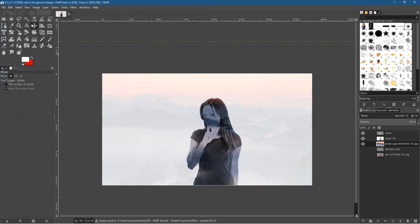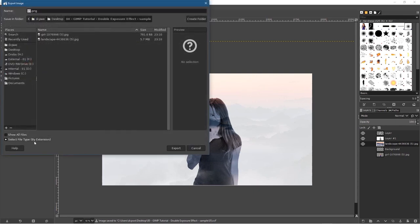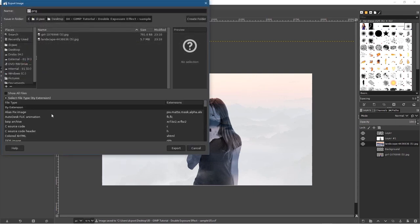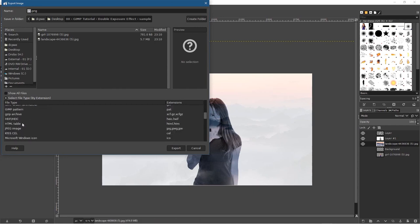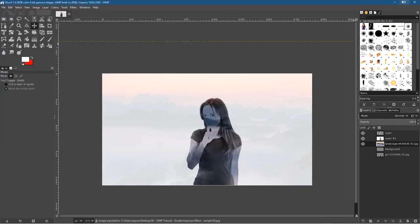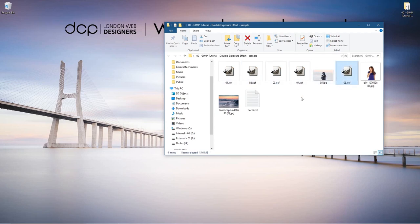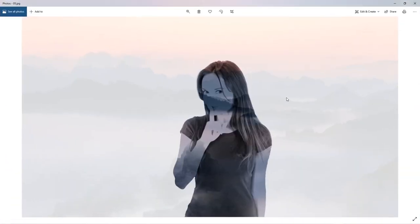Go to File > Export As, export it as a JPEG file, click Export, set compression to 90%, and click Export. If you minimize GIMP you can see all your saved version files — you can go back and open any of them and edit at that particular stage.